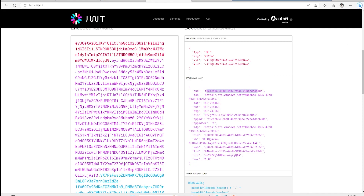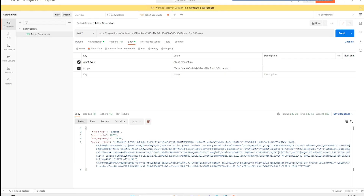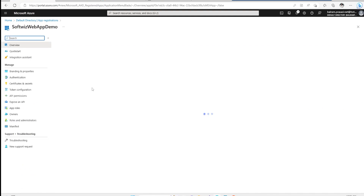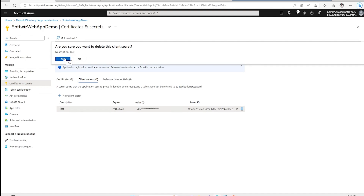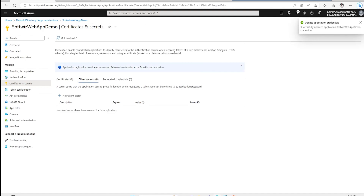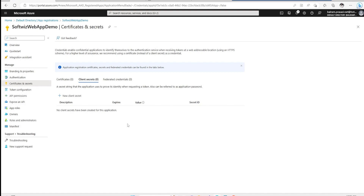So this was the basic demo of how we can generate a token, see the token details, see the type and other details, how we can create a service principal, and how we can assign access. We can also delete the existing secret — in this case now that we have seen the secret, I am going to delete it so it can no longer be used for generating tokens, since I have also added it to the resource group.